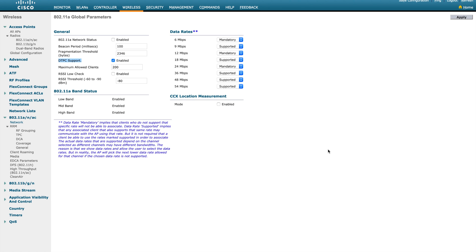Next is DTPC support — Dynamic Transmit Power Control. This is a feature available for CCX clients only. If a CCX-enabled client sends a probe request identifying itself, the AP sends power level information to that client, and the client can decide what power level to use. DTPC works in the background to adjust client power, as clients become aware of the AP's power level and can adjust their own accordingly. It is a CCX-specific global configuration on the controller.